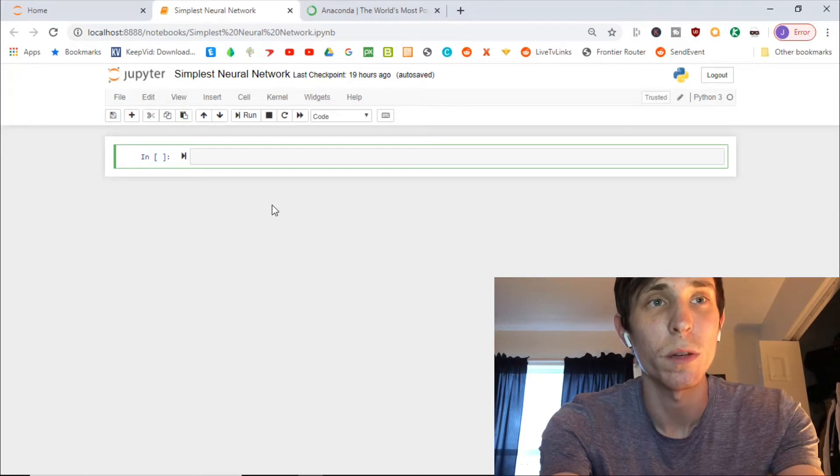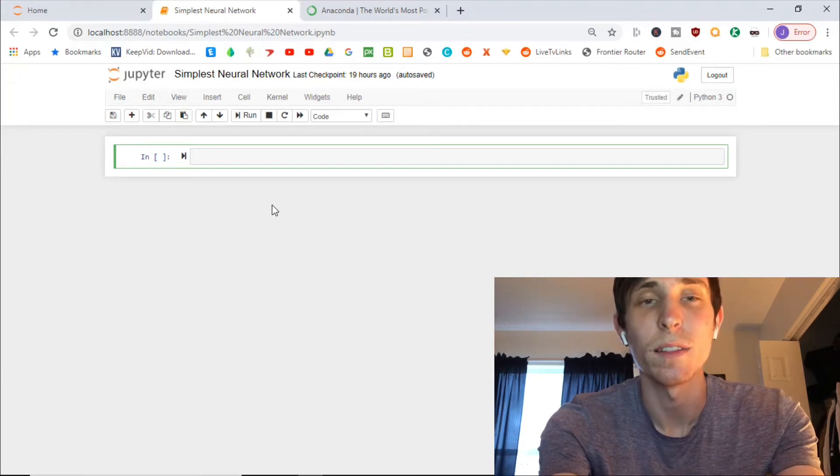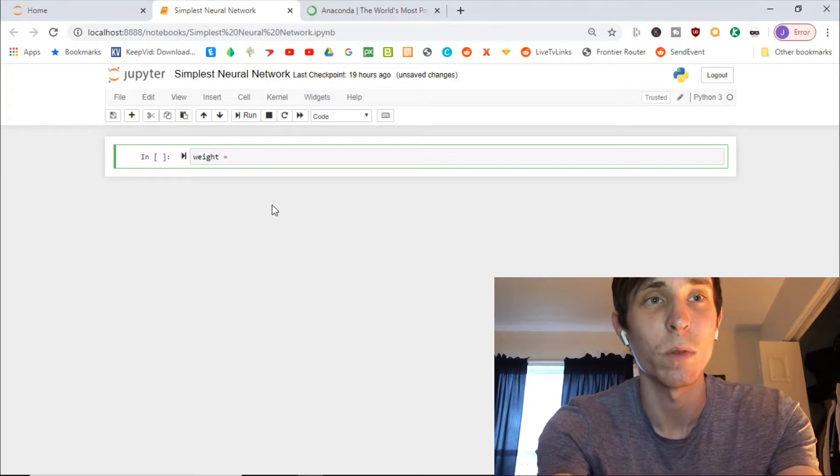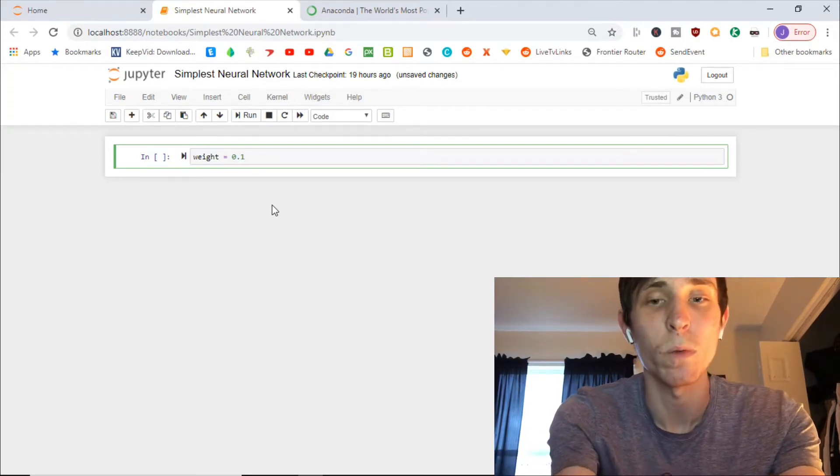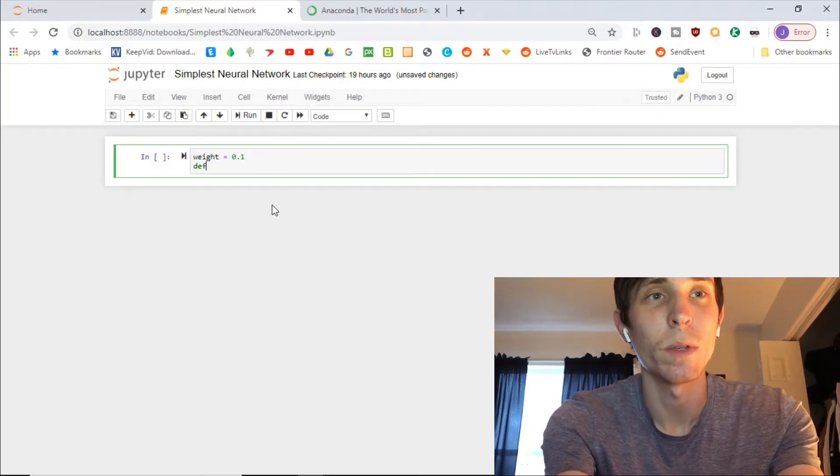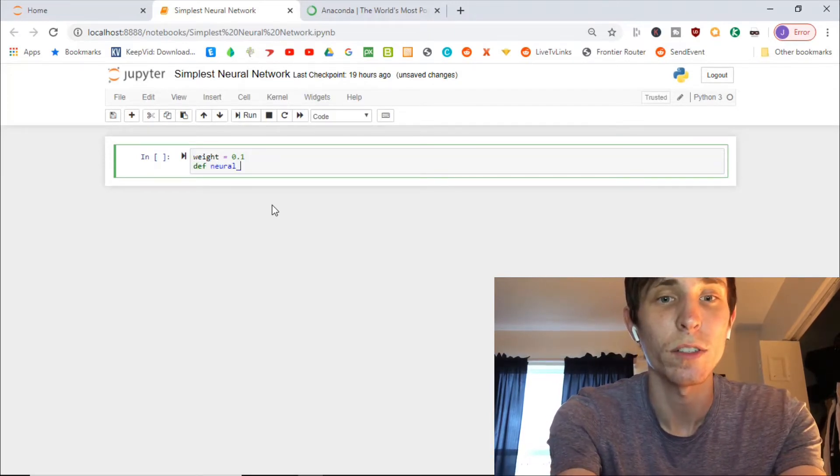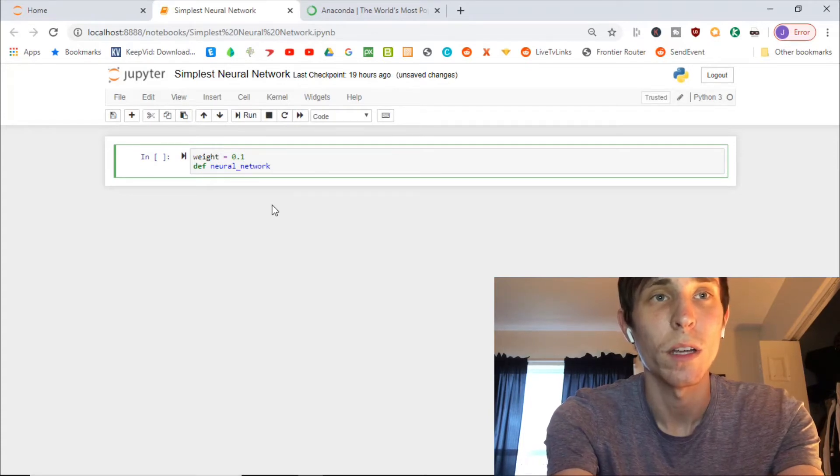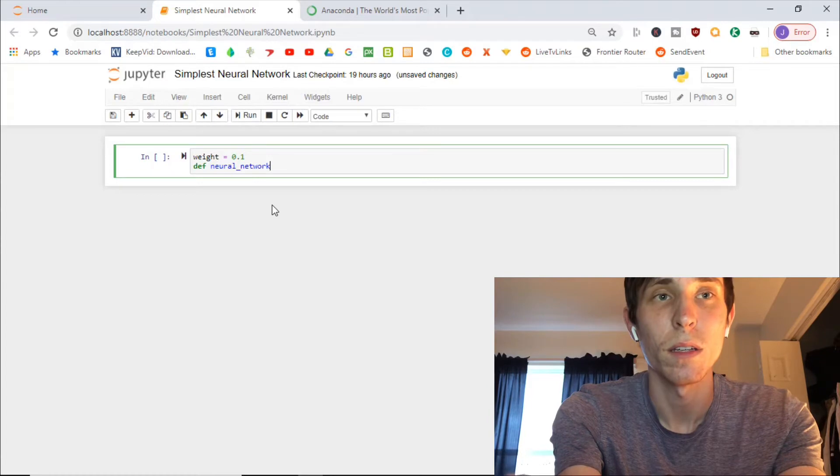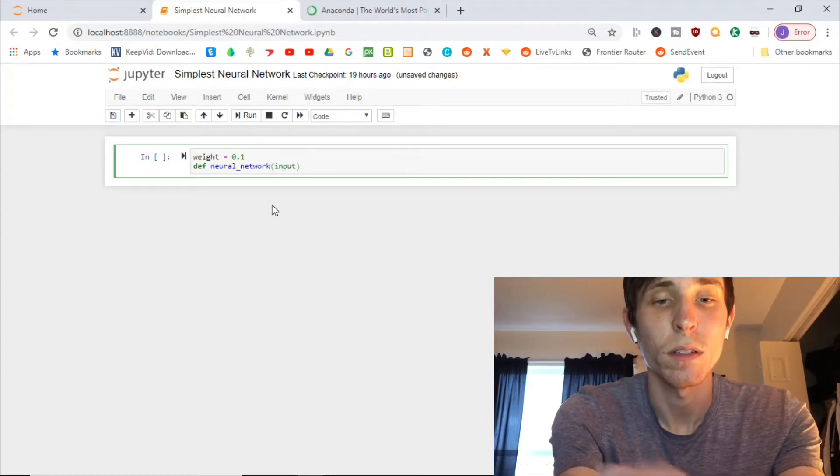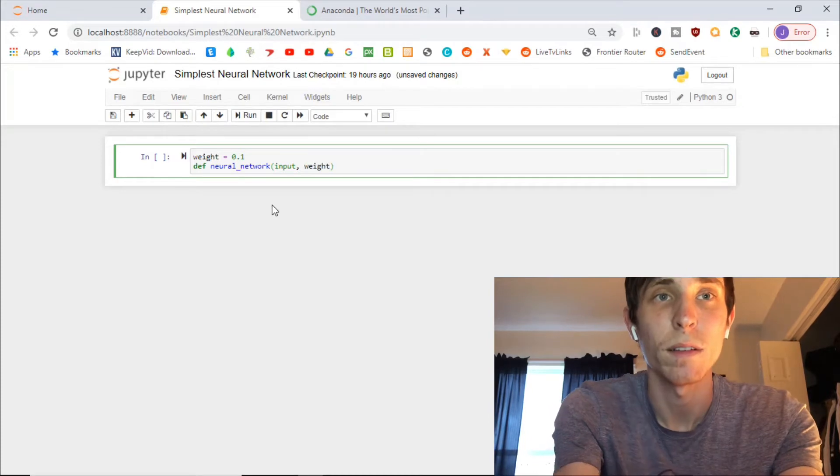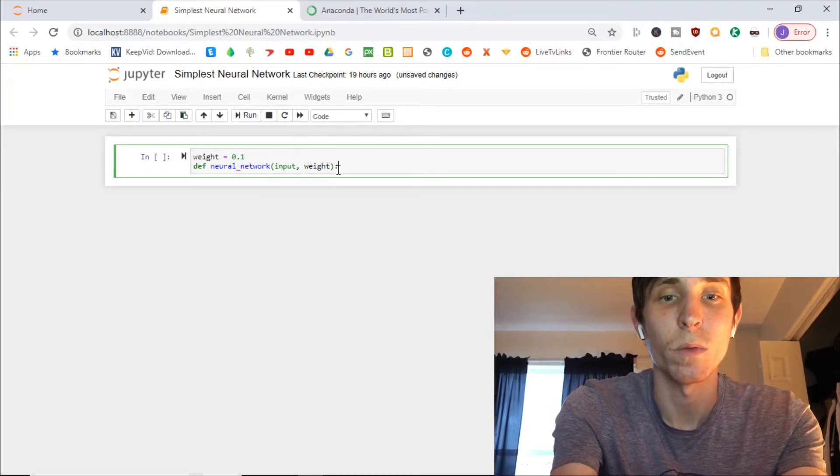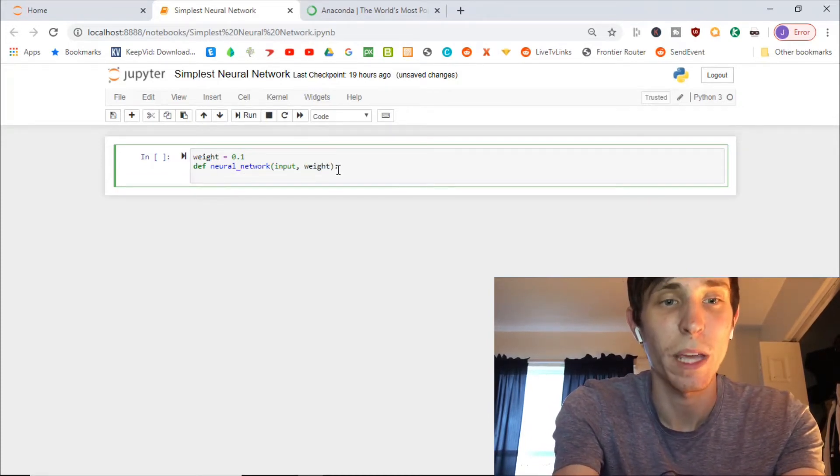So it's going to be nine lines. To start it off, we're going to want to go weight equals, remember from our example, our weight was 0.1. And then we define our neural_network, which is going to be input, comma, weight. And then after that, you're going to want to put a colon, space.